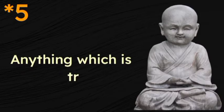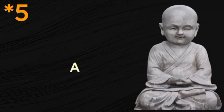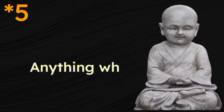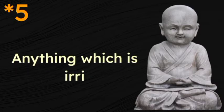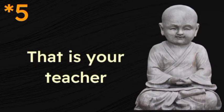Anything which is troubling you, anything which is irritating you, that is your teacher.